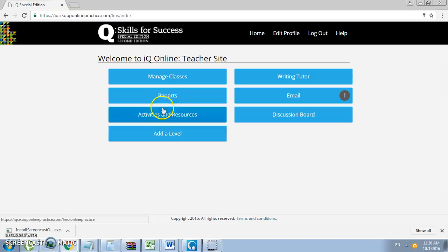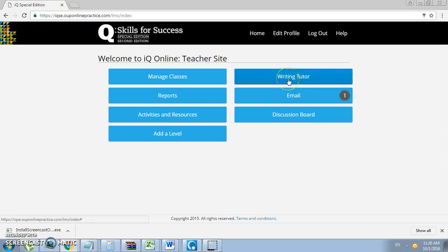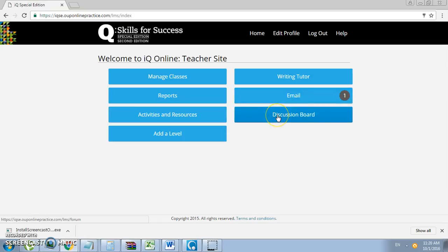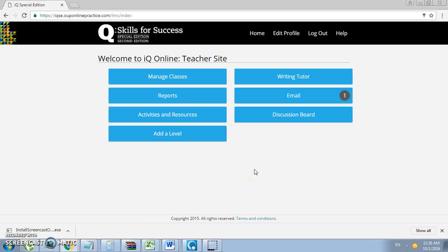Here are the Activities and Resources as well as the Writing Tutor, and you can contact your students through the system through email and the discussion boards. We will go through each one of these items shortly.